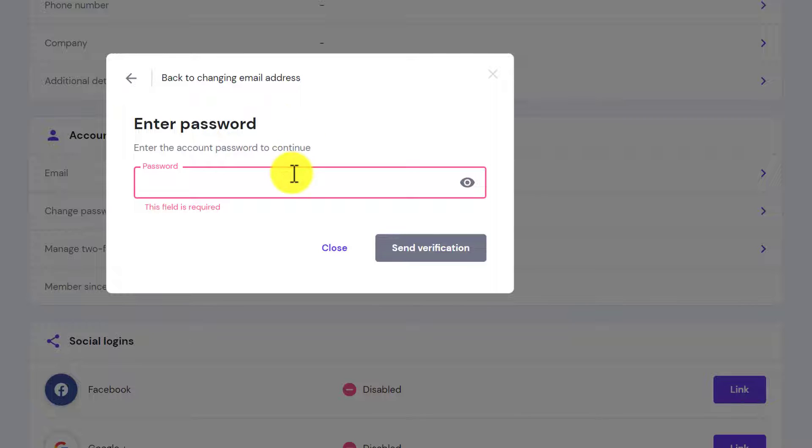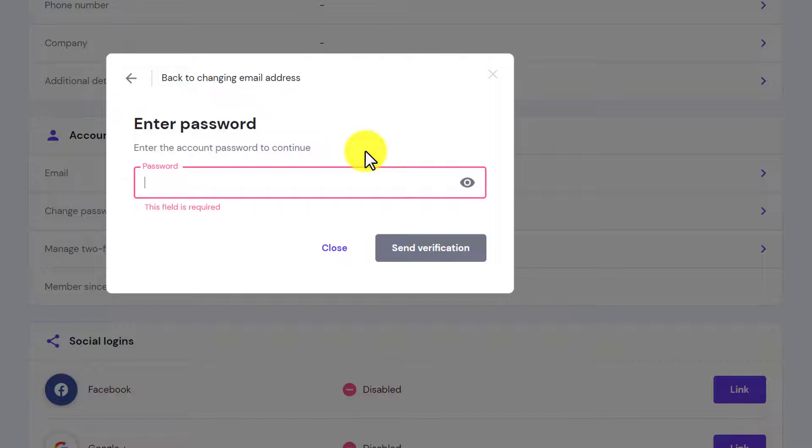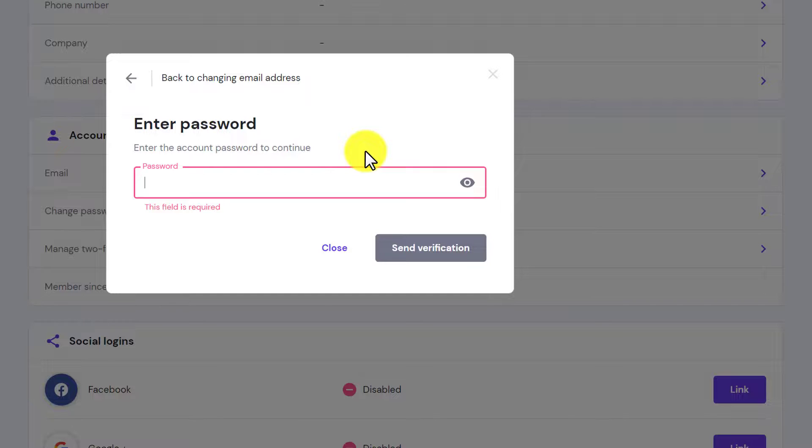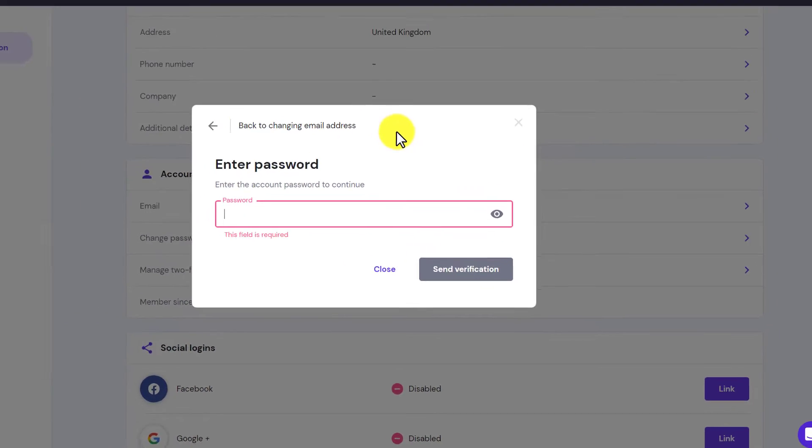Now here you need to enter your Hostinger password and then click on send verification. In this way Hostinger will send you a verification link on your email address and you need to verify it from your email. After that, Hostinger will again send you a verification code on your new email address that you have just added and you need to also verify that.